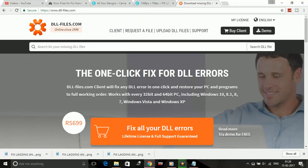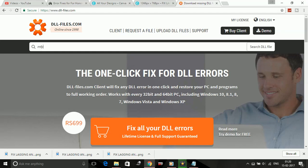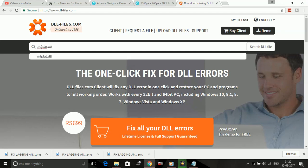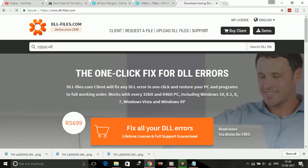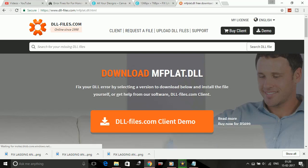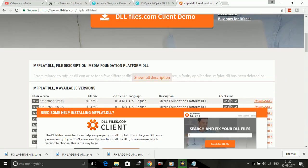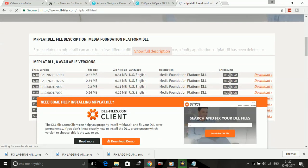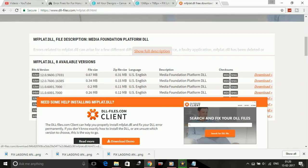Here, search for the name of the dll file which appears in your error. For example, if your error shows mfplat.dll, search for it. As you can see, there are both 32 and 64 bit versions available for this dll file. Download it according to your bit.